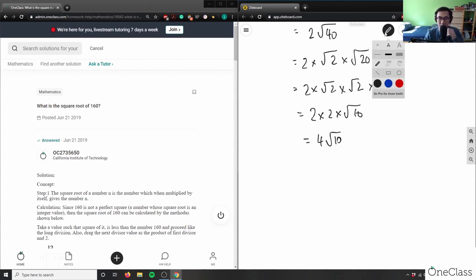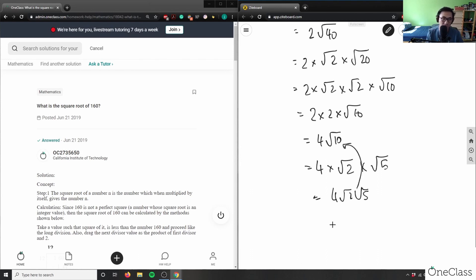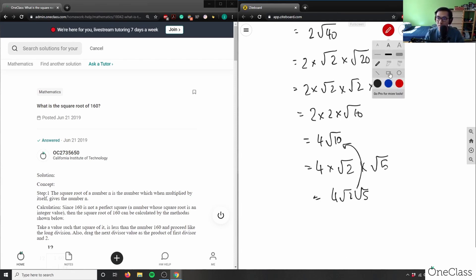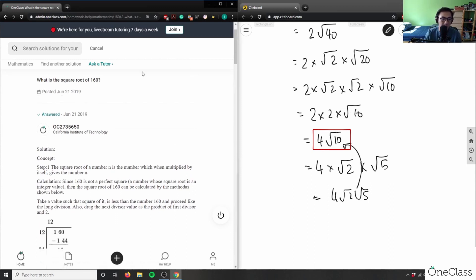So 4√10 is my answer. I can't simplify further — I could divide 10 into 2 and 5, writing it as 4√2 times √5, but we don't write radicals that way. The standard form is an integer and one square root, so 4√10 is the correct exact value.